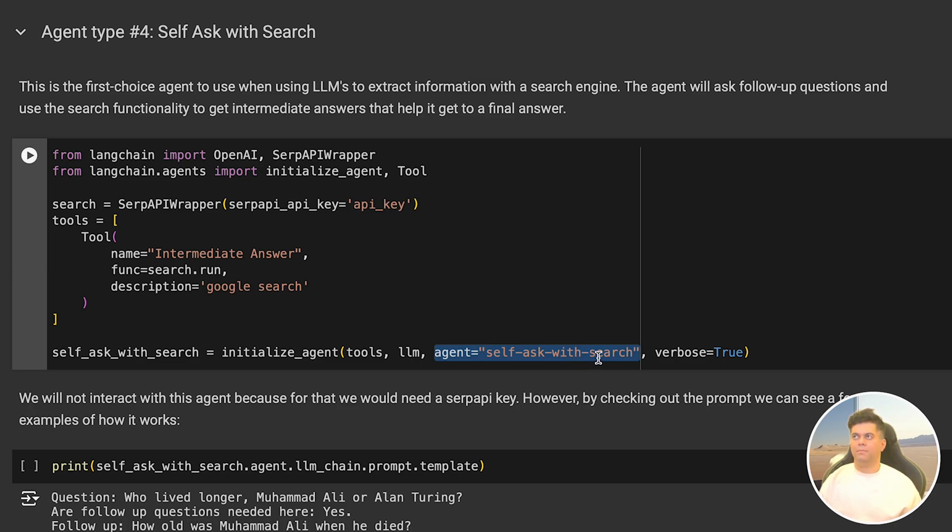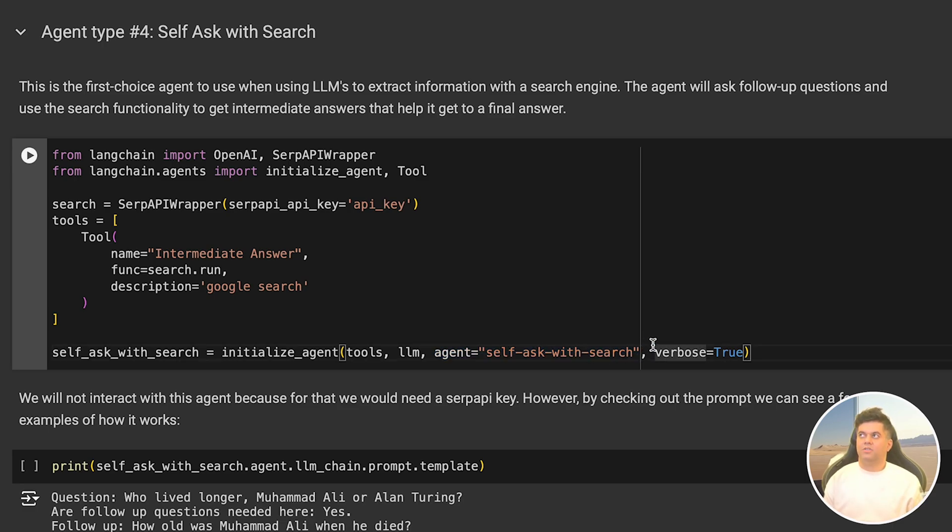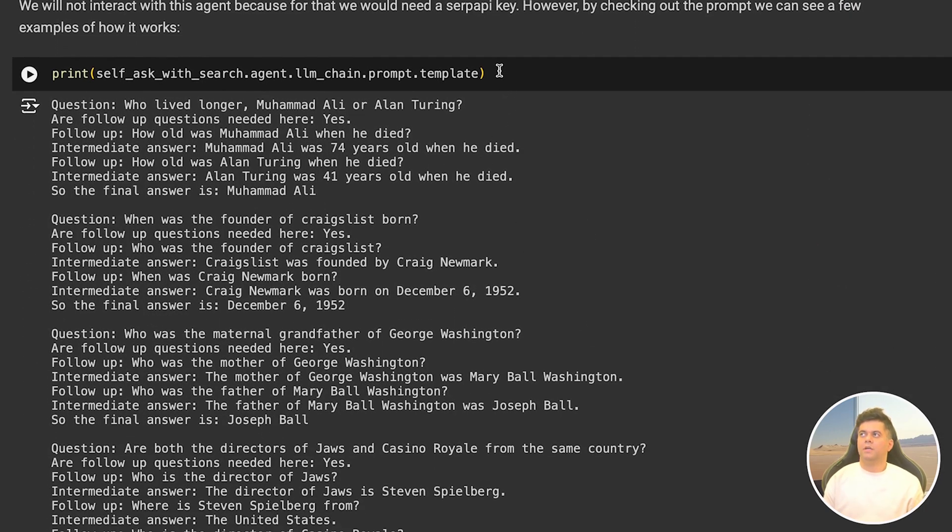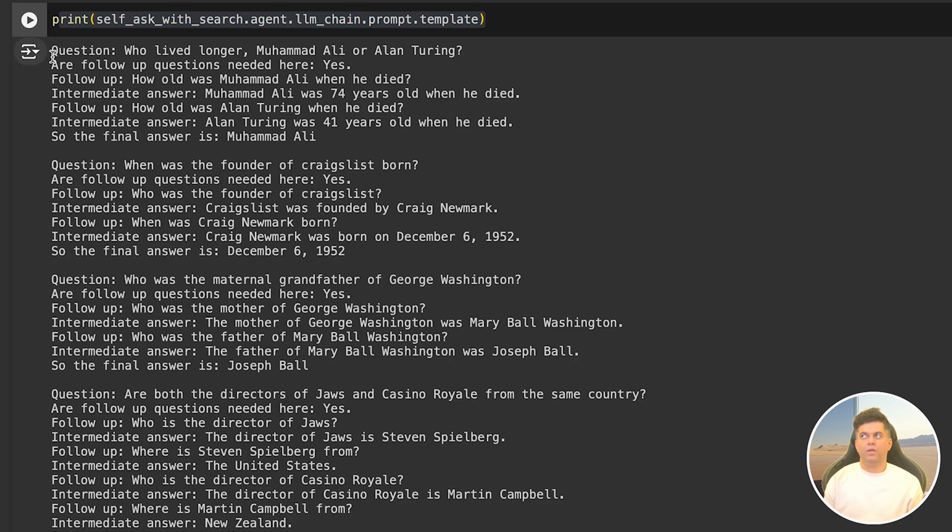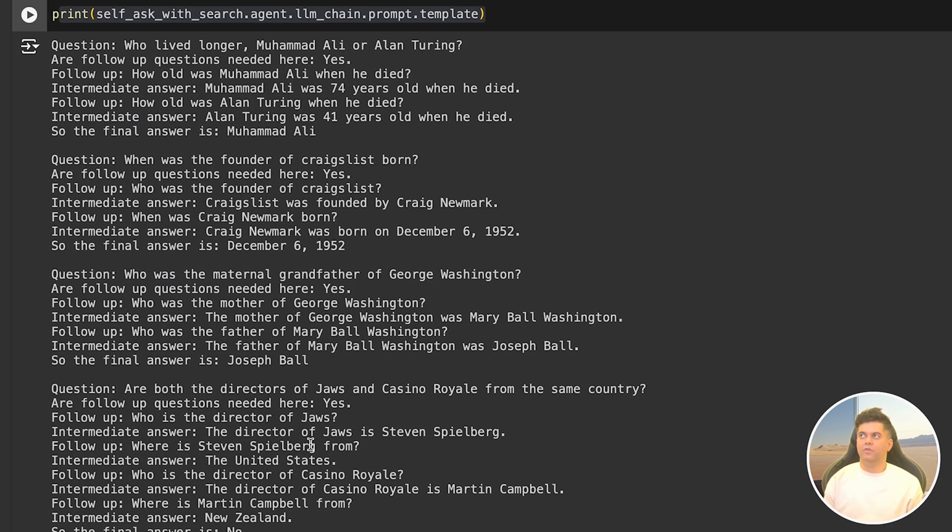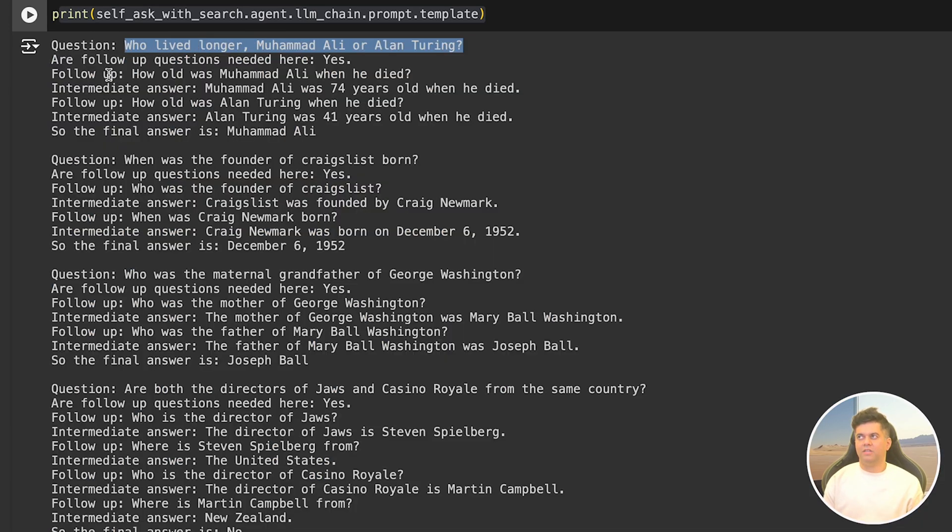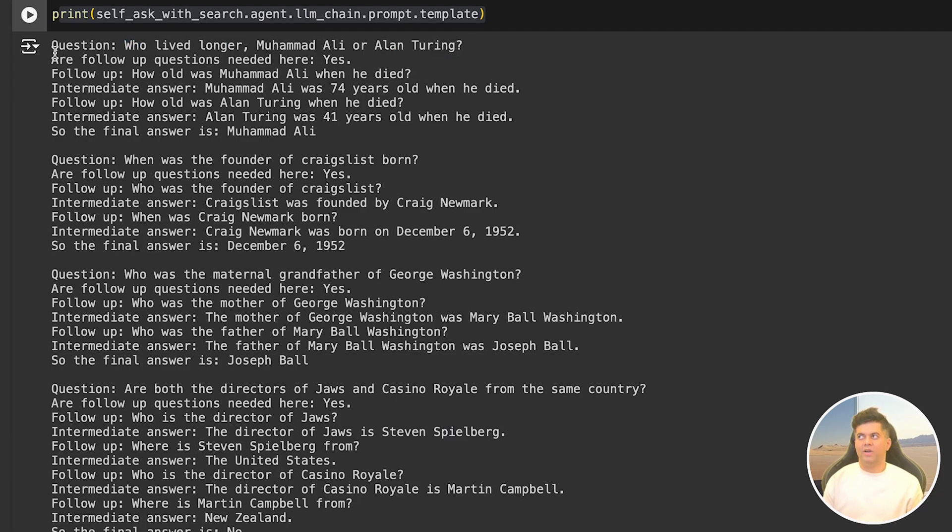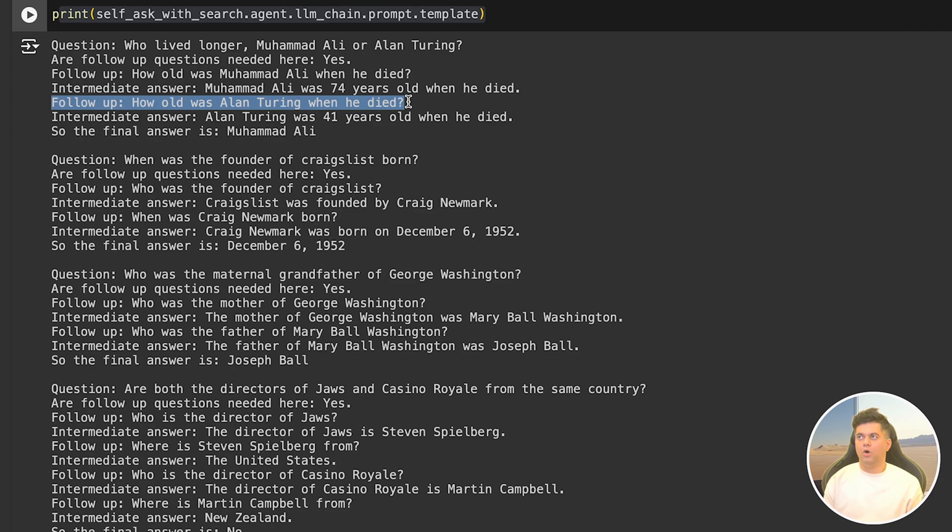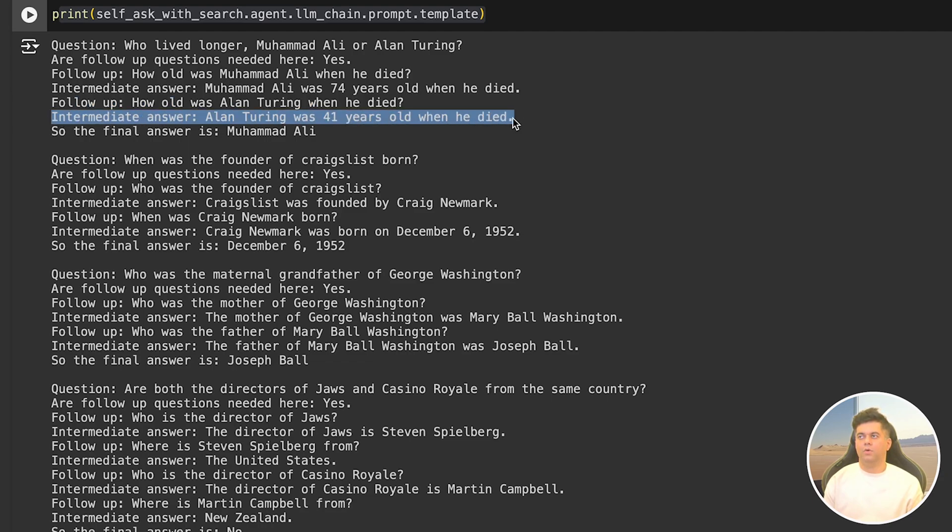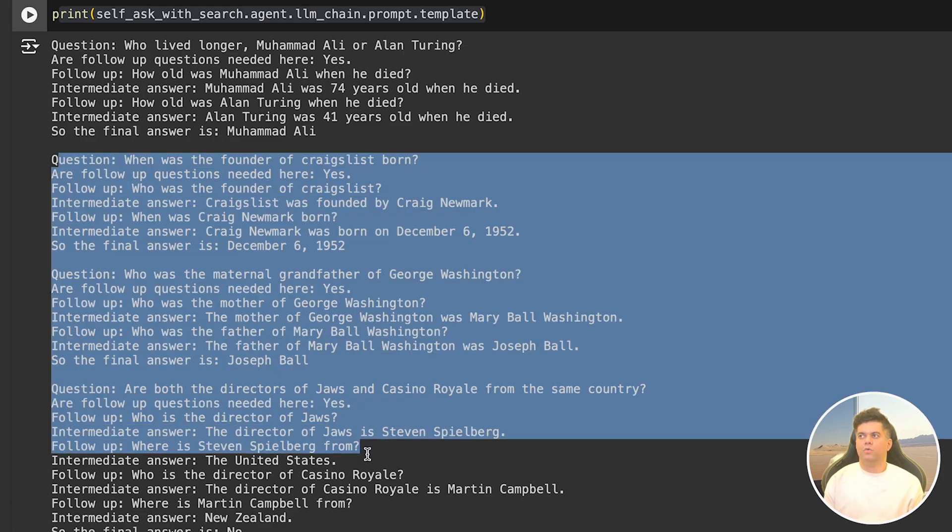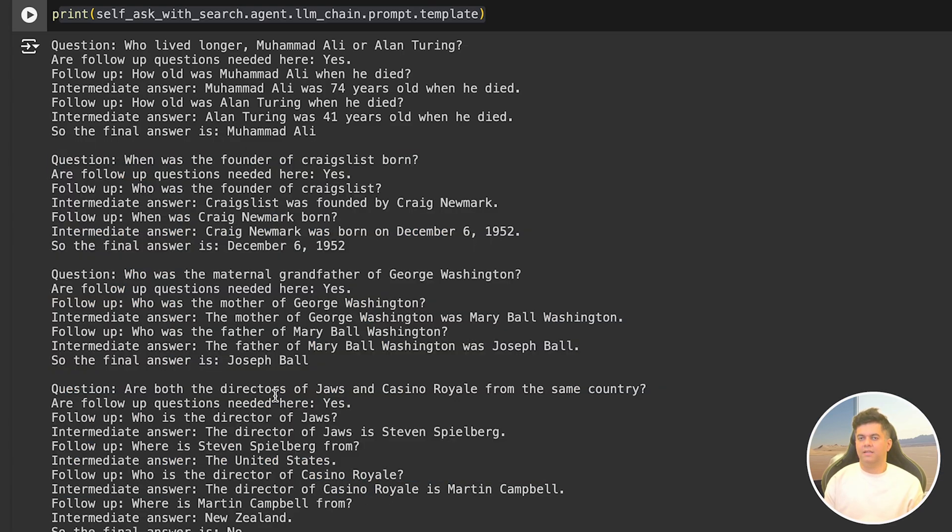Instead of running this agent which can be extremely expensive due to the sheer number of tokens it's going to consume since it keeps iterating with questions, I'm instead going to show you the prompt template for this agent. When we print out the prompt template we see the instructions given to it in the output. Let's take the example of the first question which is: who lived longer, Muhammad Ali or Alan Turing? This is a logical question which can be answered by looking up the internet with two different queries. It creates its own follow-up questions like: how old was Muhammad Ali when he died? It gets an intermediate answer: Muhammad Ali was 74 years old when he died. The next follow-up question is: how old was Alan Turing when he died? It gets the intermediate answer as Alan Turing was 41 years old when he died. That's how we want it to be able to get to the final answer which is Muhammad Ali lived longer. Similarly there are more such questions requiring a varying number of follow-up questions, and that's how we are training this chatbot.